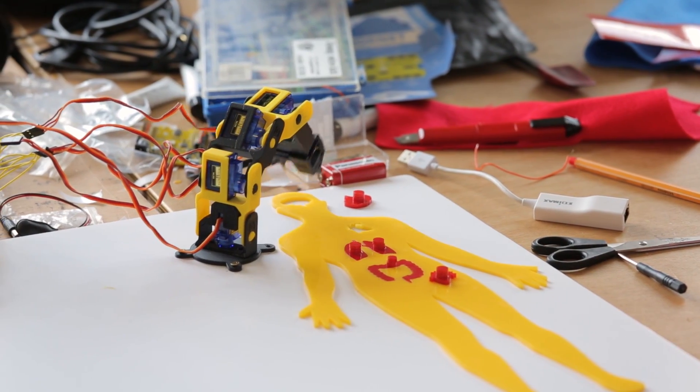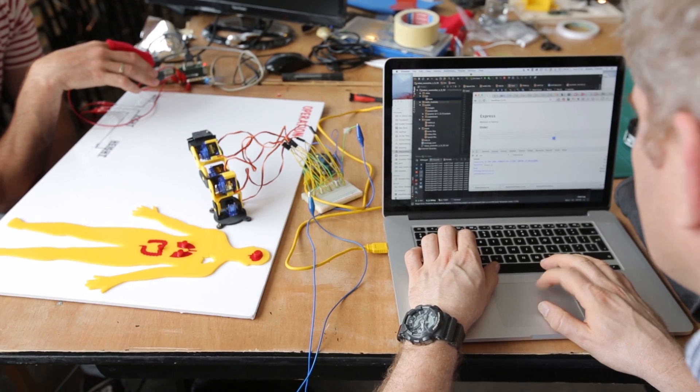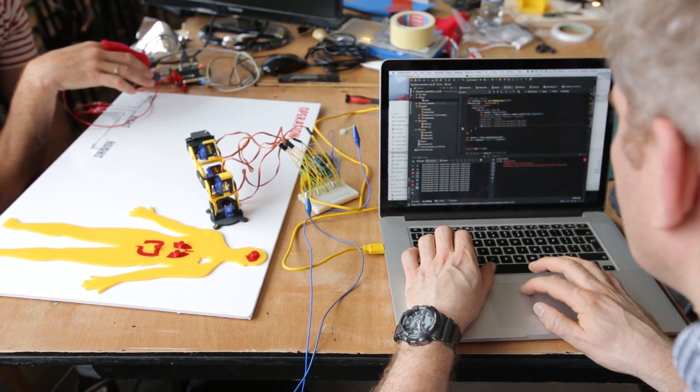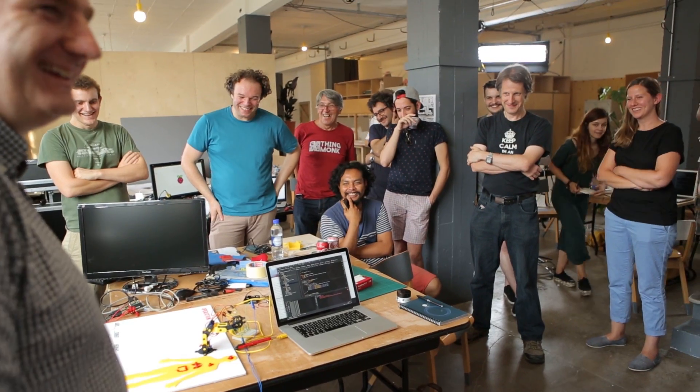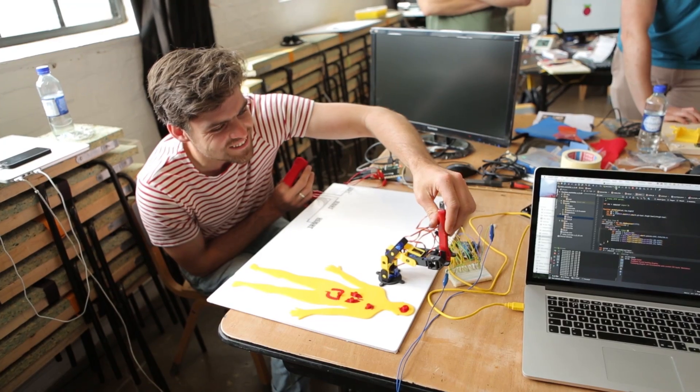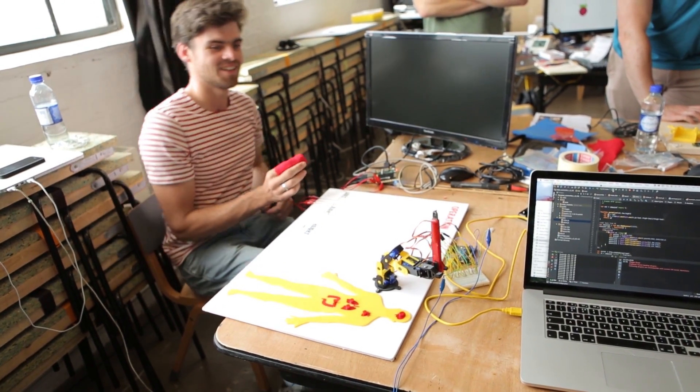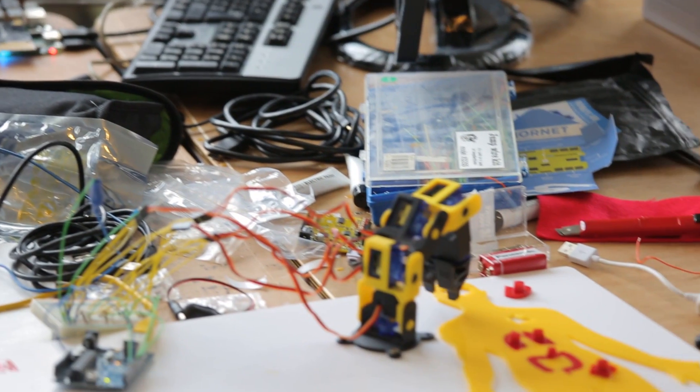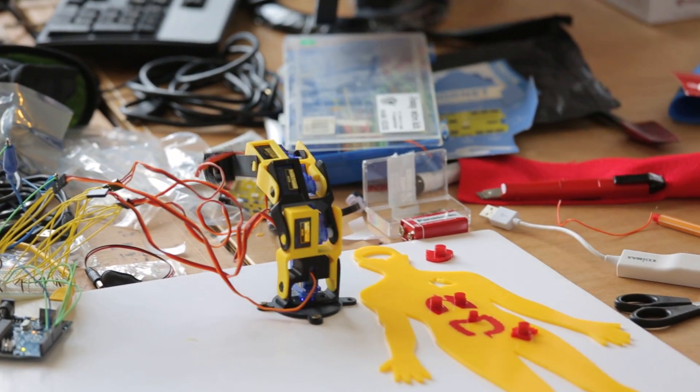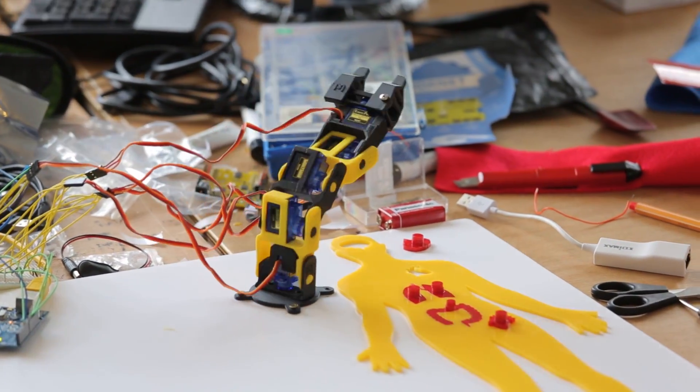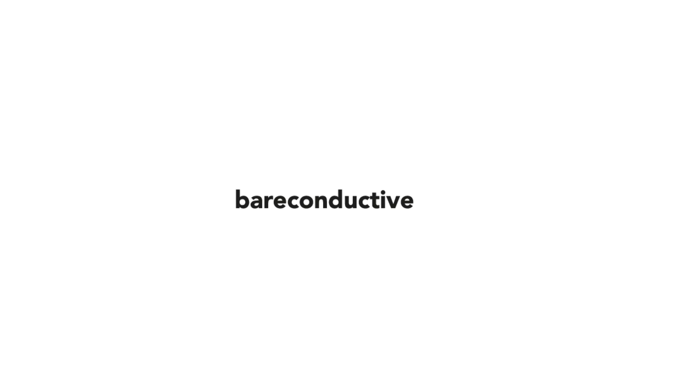And I guess if we get it working, then you'll be able to sort of have your hands over it like this, and you'll be able to pick out the individual pieces. So robotic surgery for the future. How about that?